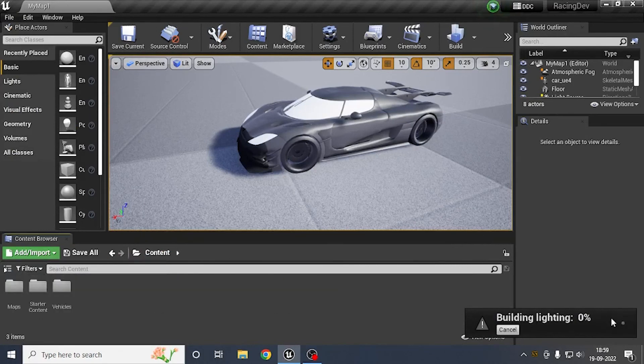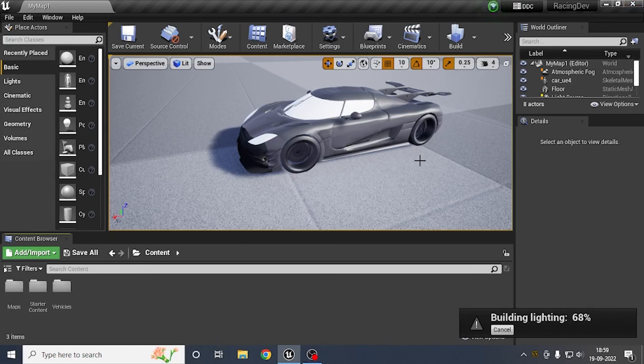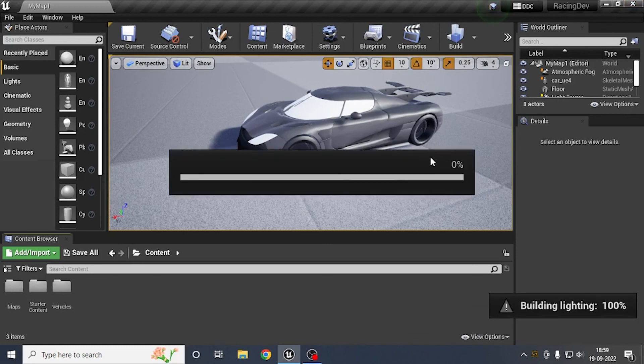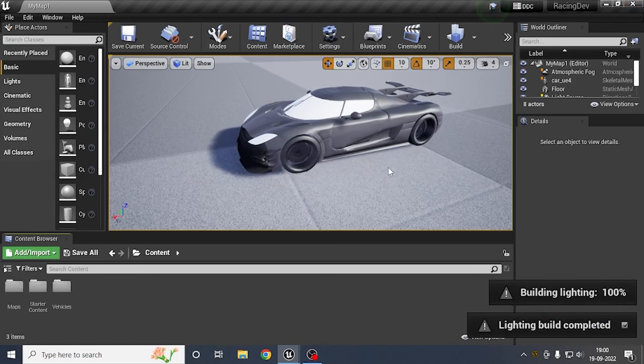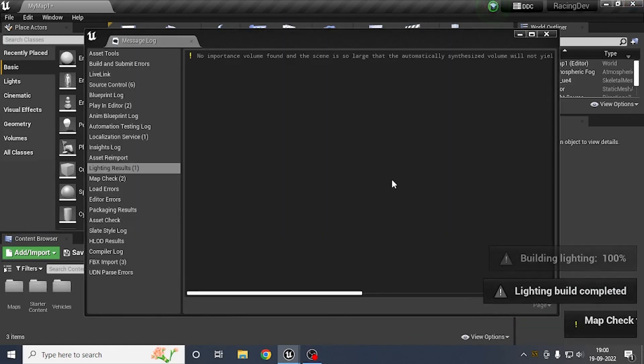After the lighting builds, close the UE4 editor. That's it for today's tutorial — thanks for watching!